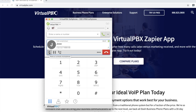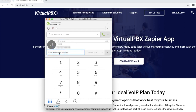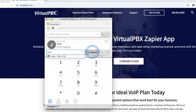To transfer a call, click on the transfer icon to initiate a transfer. Enter the phone number or extension number you wish to transfer and click on Transfer Now. To cancel a transfer and return to the caller, click on the X.